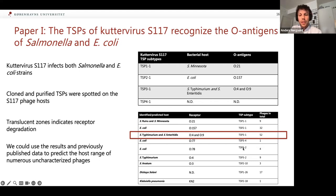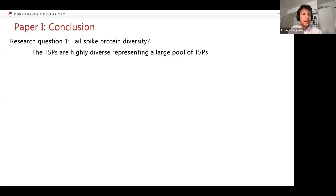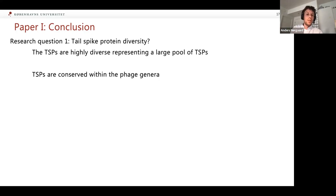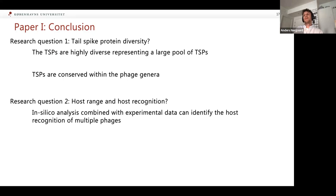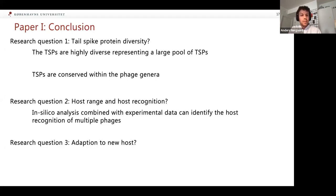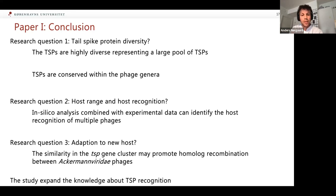We could do this for a number of subtypes, but there are many more subtypes whose receptors are unknown. In conclusion for this first paper: there is a huge tail spike protein diversity in the Ackermannviridae family, probably to match the diverse O-antigens. These tail spikes are conserved within phage genera. Using in silico analysis and experimental data, we can identify the host recognition of multiple phages. The conserved tail spike gene cluster and very conserved N-termini of tail spikes may promote homologous recombination between phages, expanding the knowledge about TSP recognition in the family.